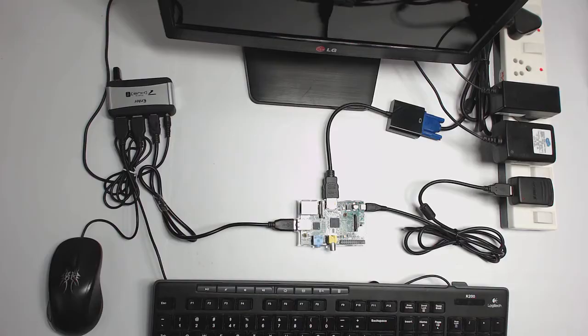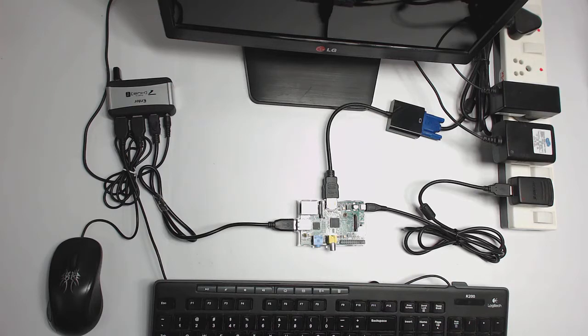Welcome back. In this lecture, I will show you how to boot up the Pi with Noobs and install Raspbian Operating System.